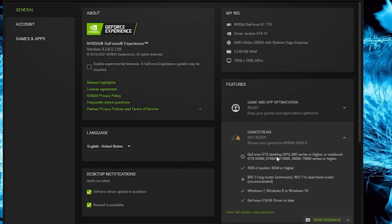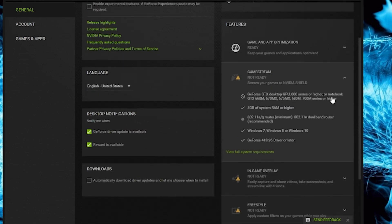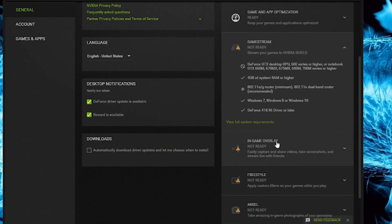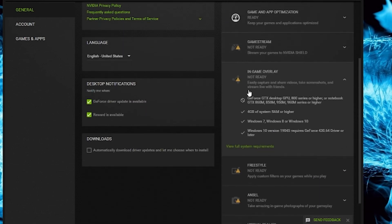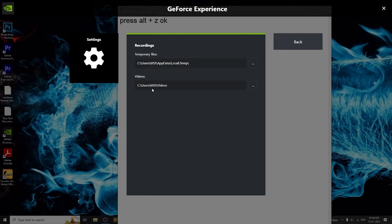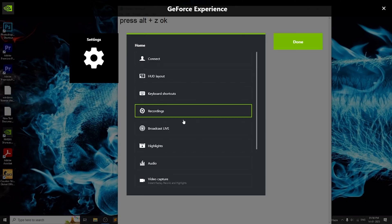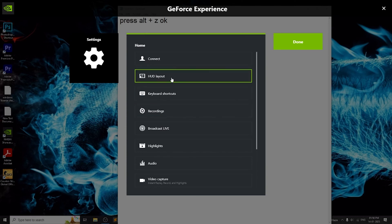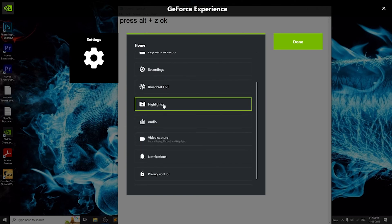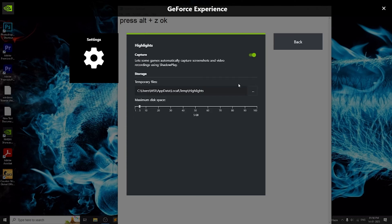Welcome to this tutorial on how to enable Shadowplay on the NVIDIA GT 710 graphics card. Shadowplay is a feature that allows you to record your gameplay or take screenshots with minimal performance impact.